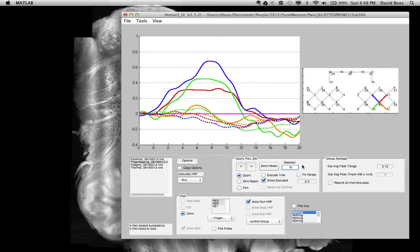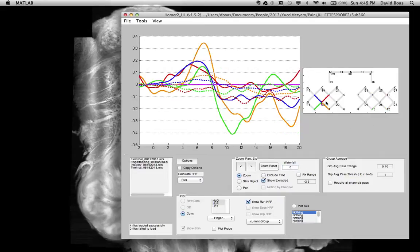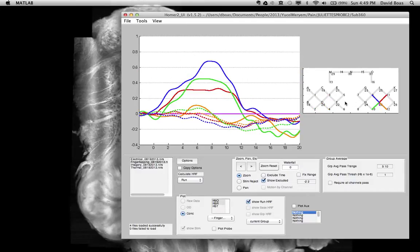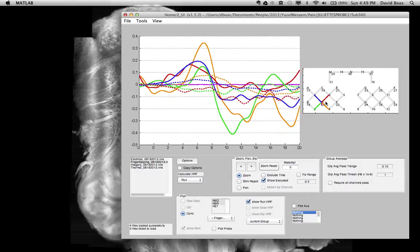This is particularly useful for the next feature, which is selecting multiple channels of data. You know that if you click around, you get different channels of data. But what if you want to compare, in this case, the left hemisphere with the right hemisphere?